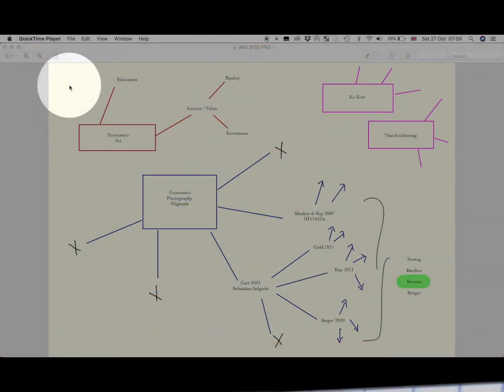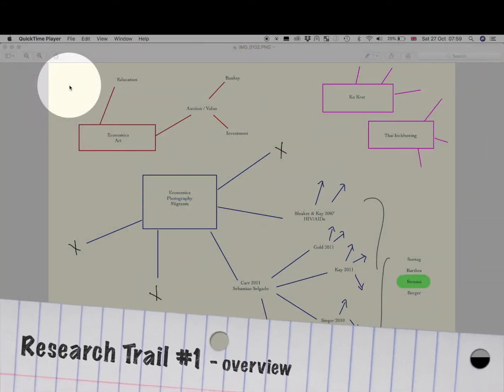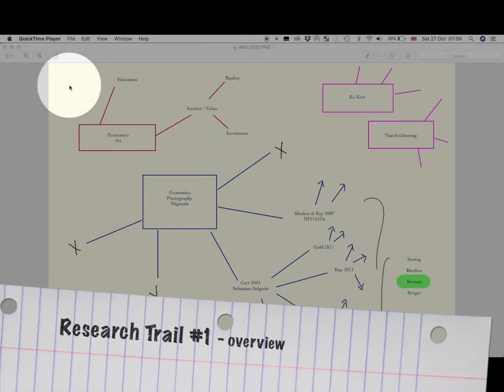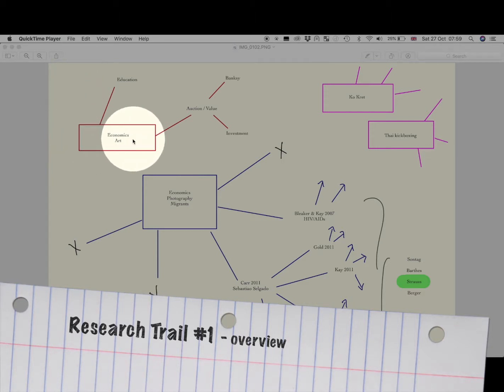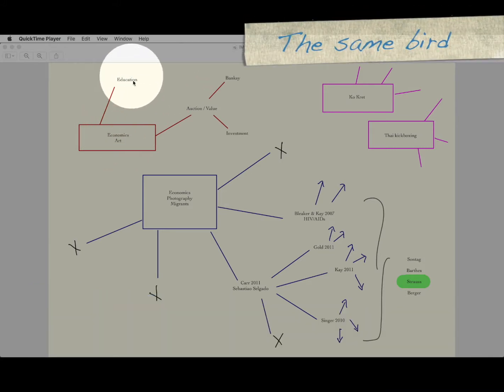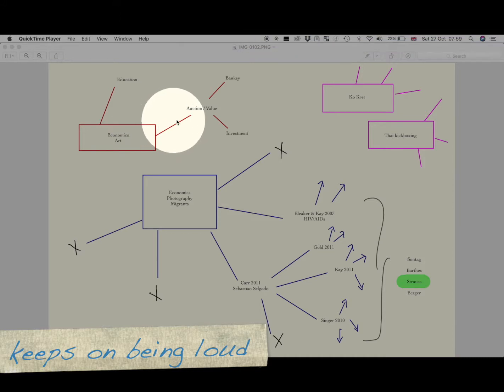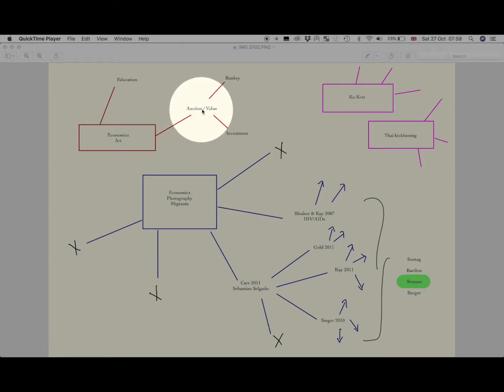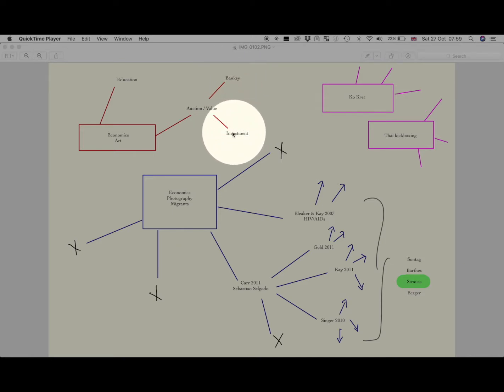So let's take a look at how my research has evolved and developed since I've started reading academic journal articles. At first, I was interested in economics and art. And I picked up on some themes around the classroom. But then I moved into value and auction and realized that there was some relevant news recently with Banksy shredding some art in an auction house.